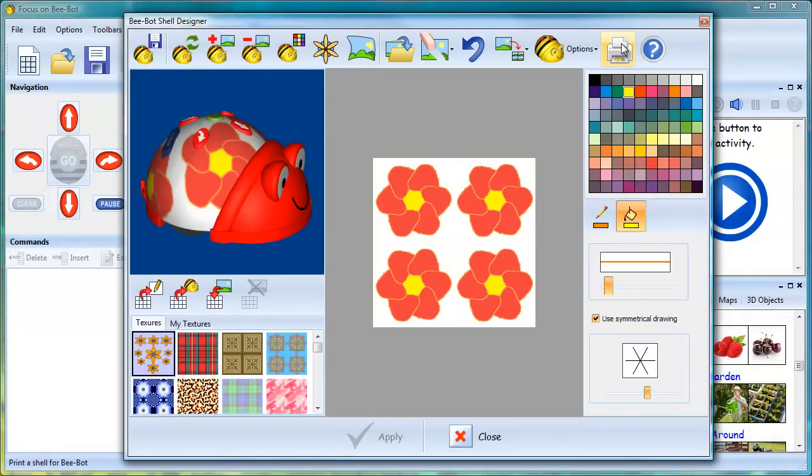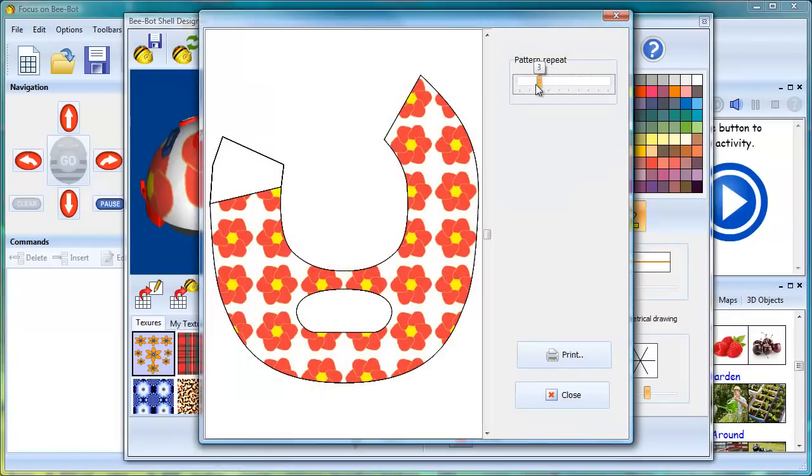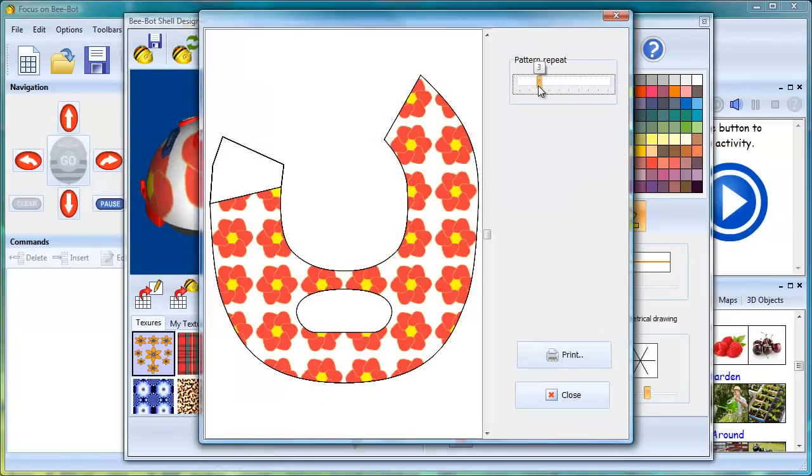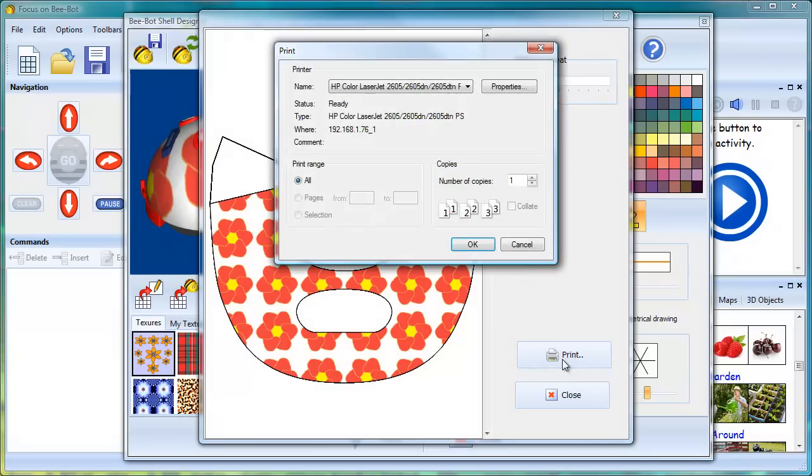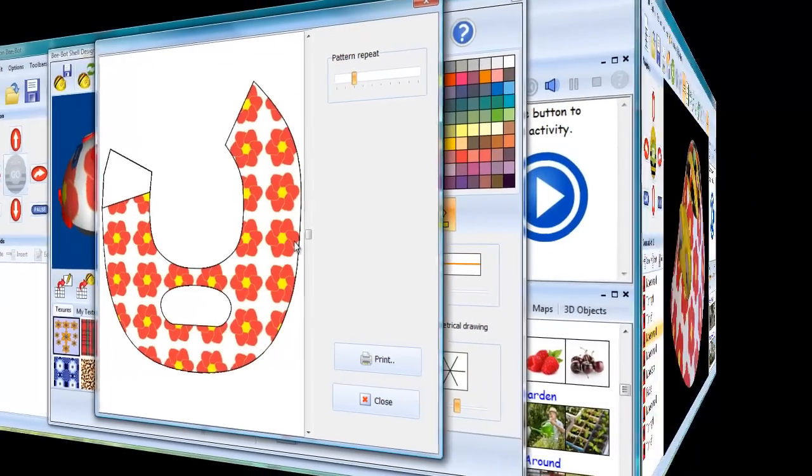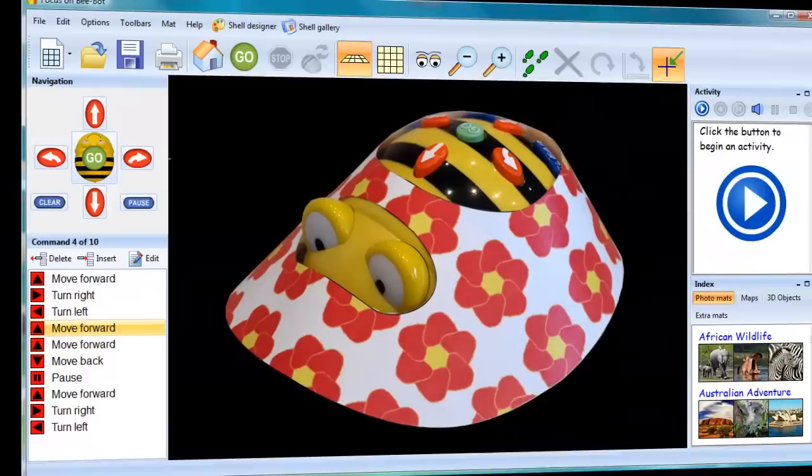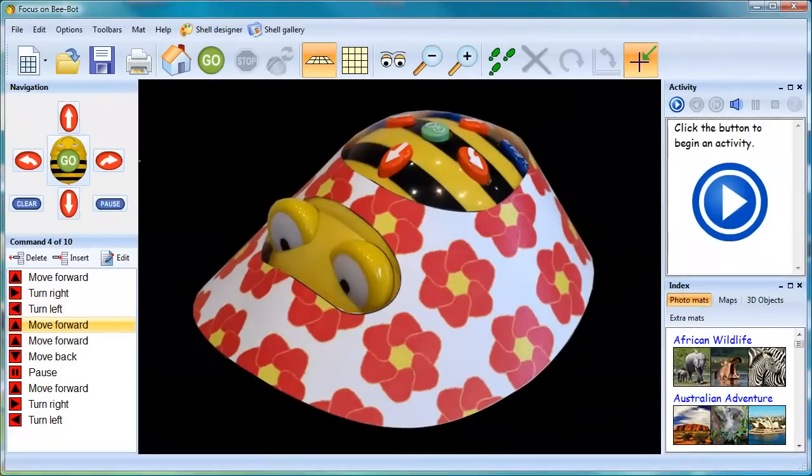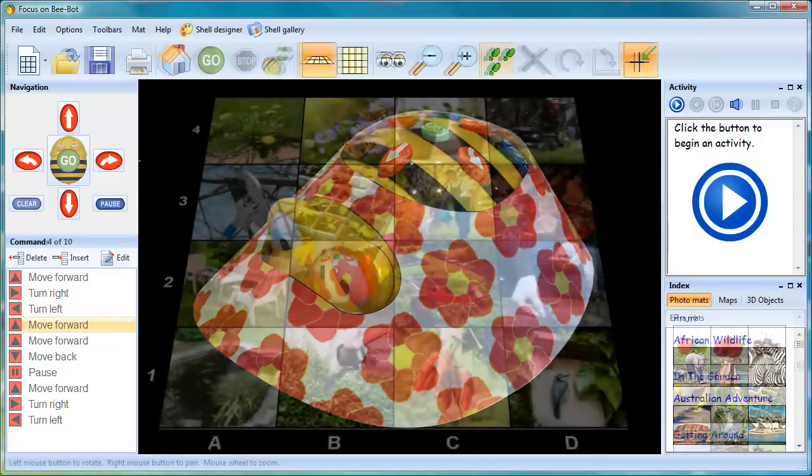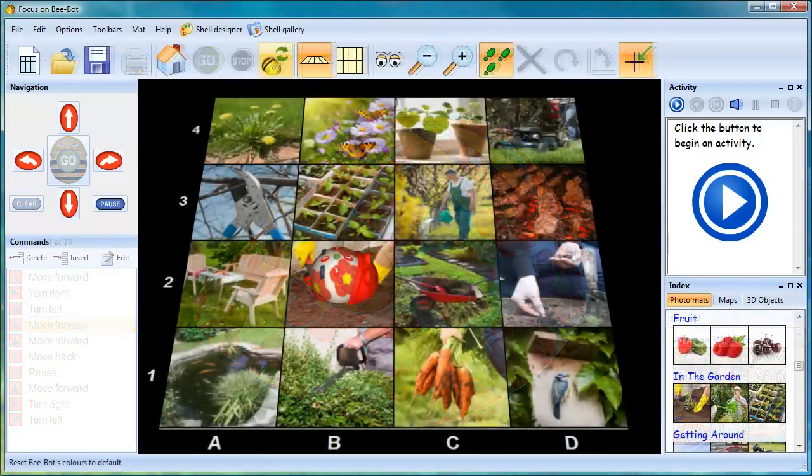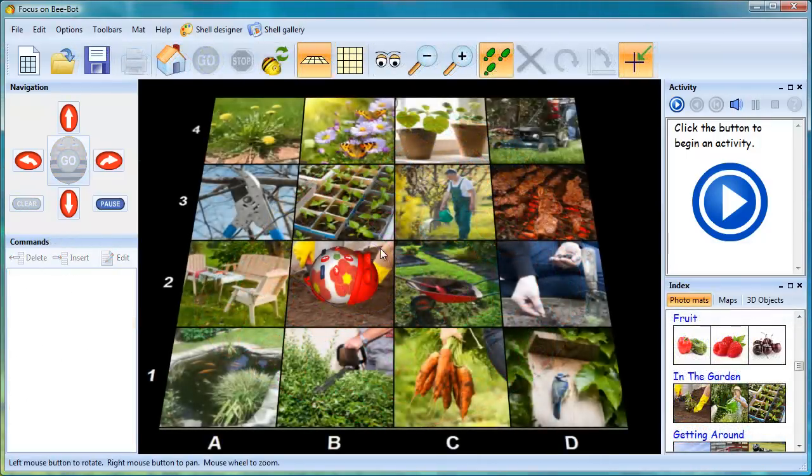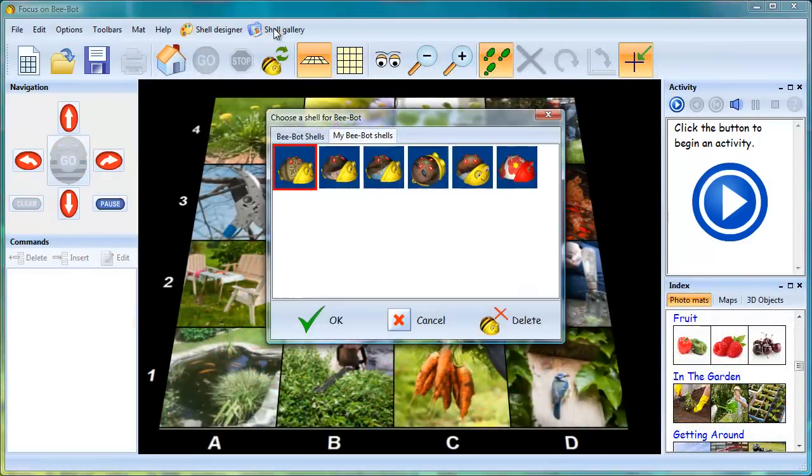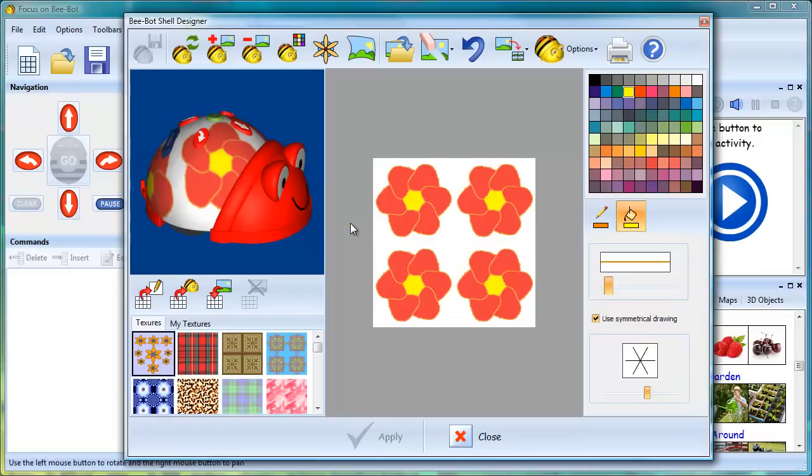Shell designs can also be printed out as part of a practical activity using the BeBot jacket printer. Designs which have been saved can be viewed and reopened from the Shell Gallery.